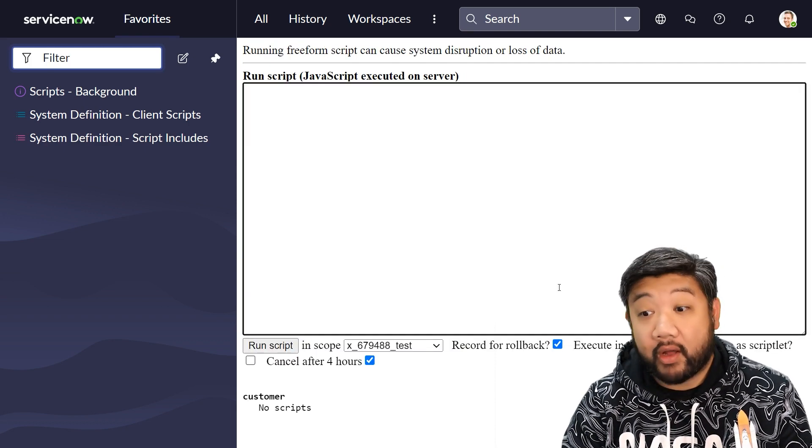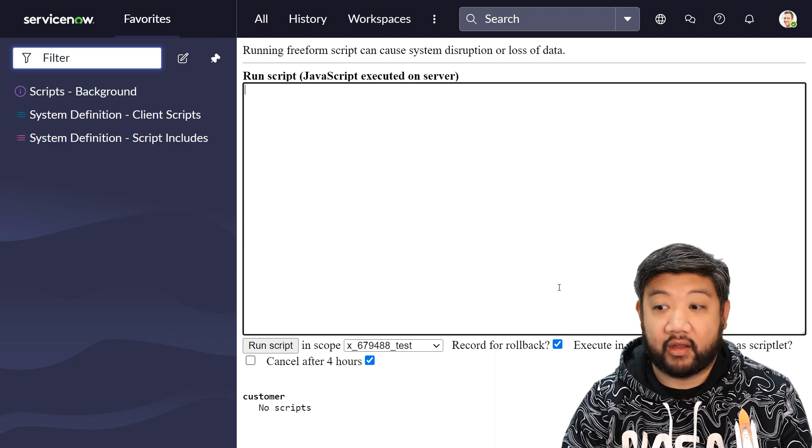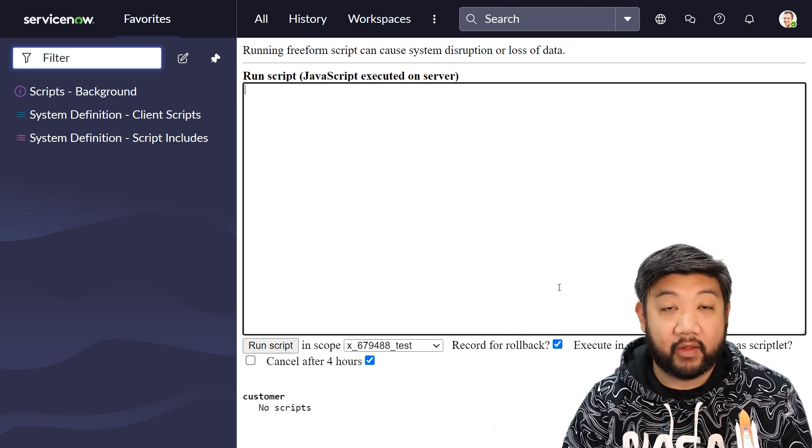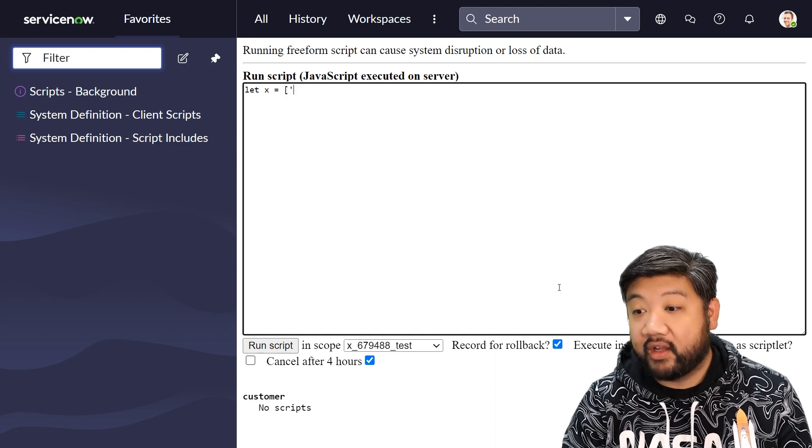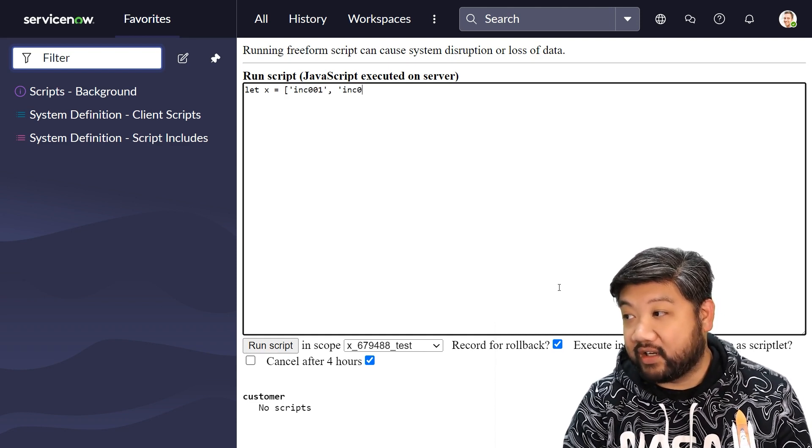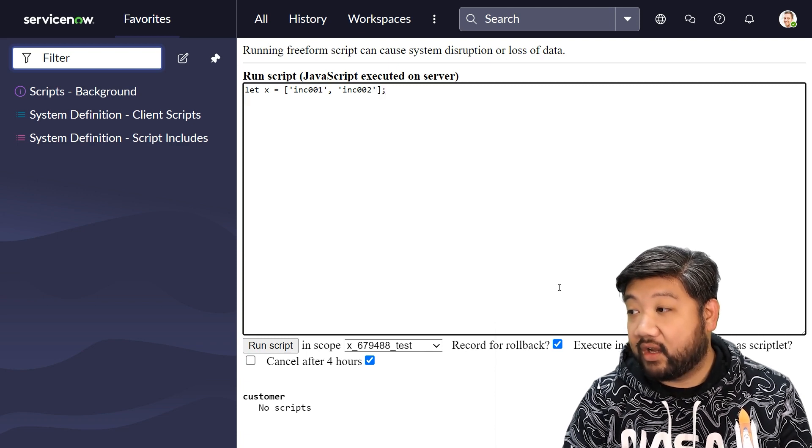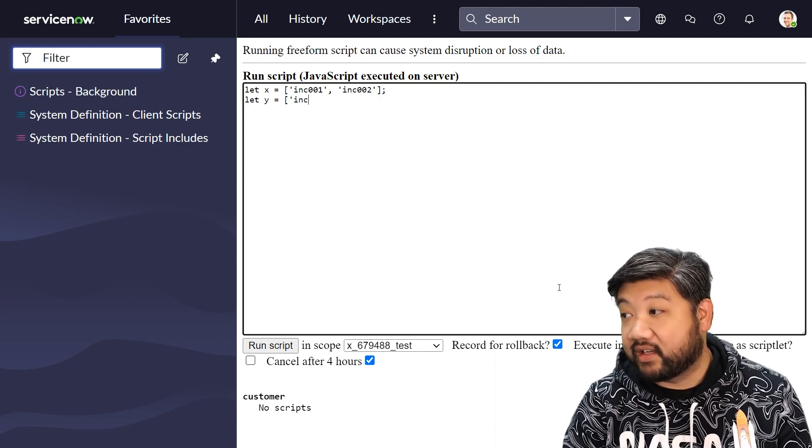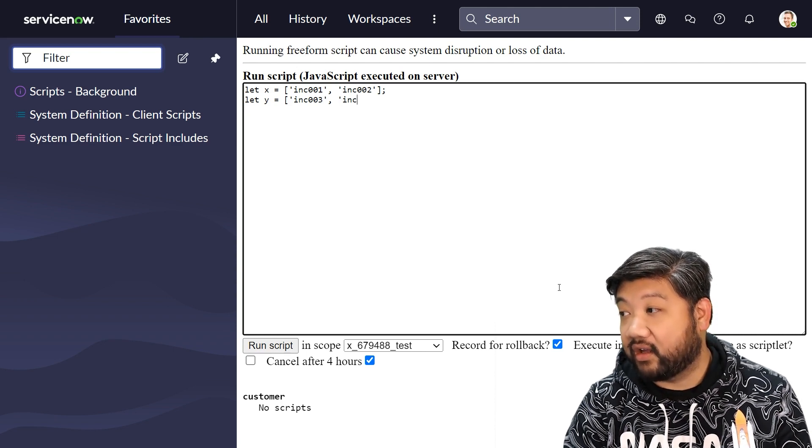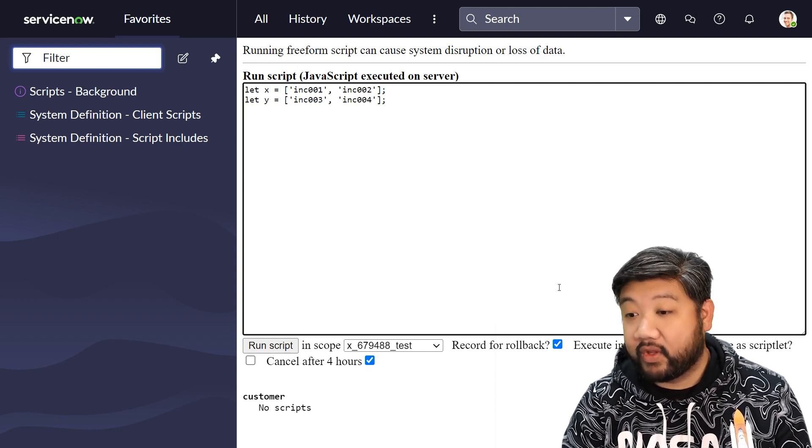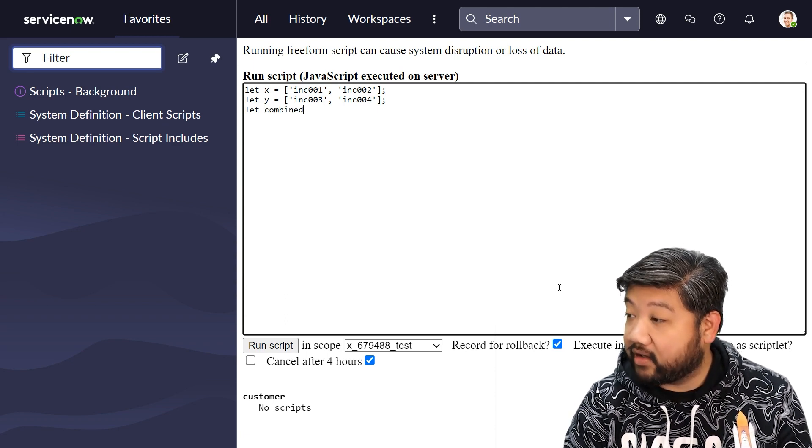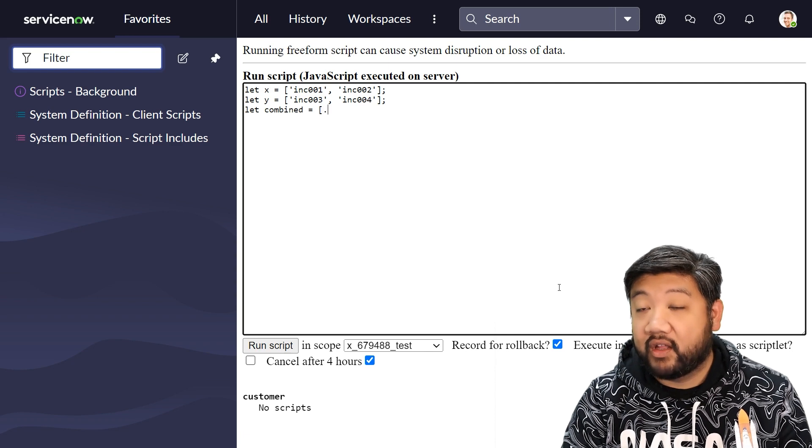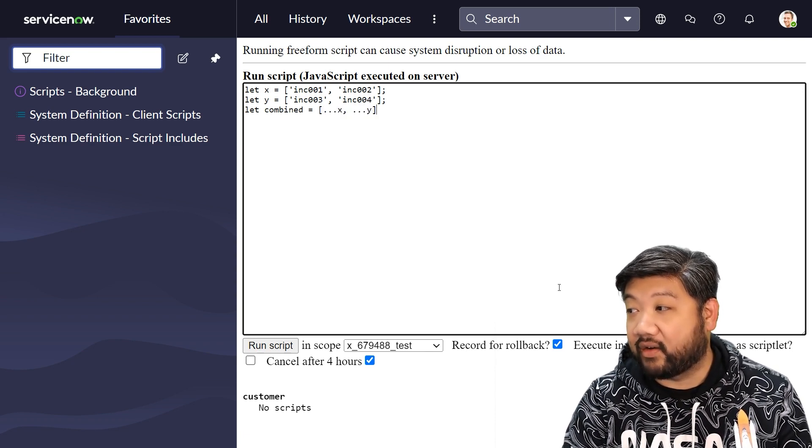The spread operator, on the other hand, is all about displaying everything that's available within that array. Let's say I have one array that has inc01 and inc02 in it, and then I have another array that has inc03 in it and inc04 in it.